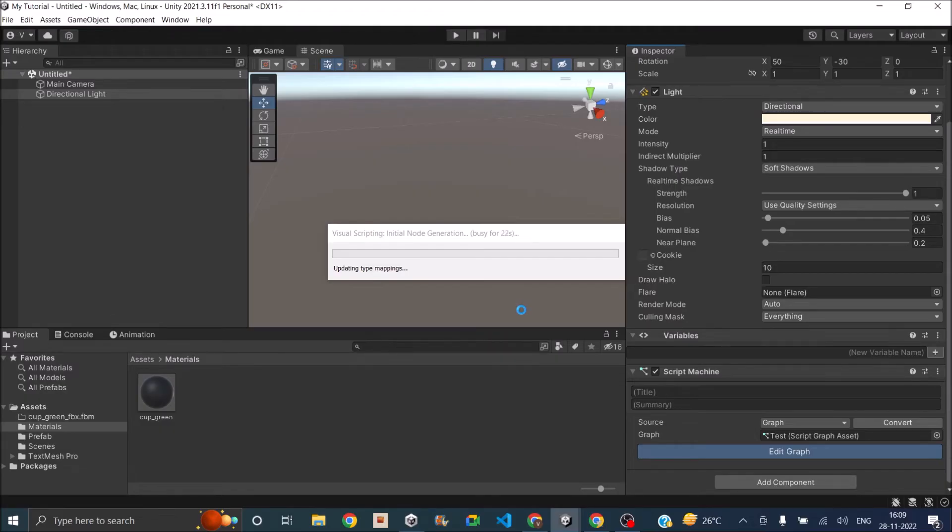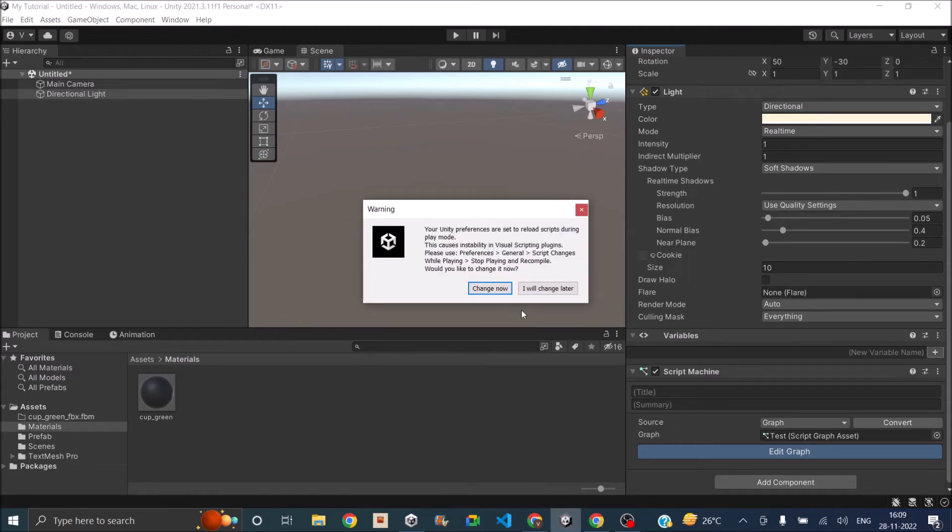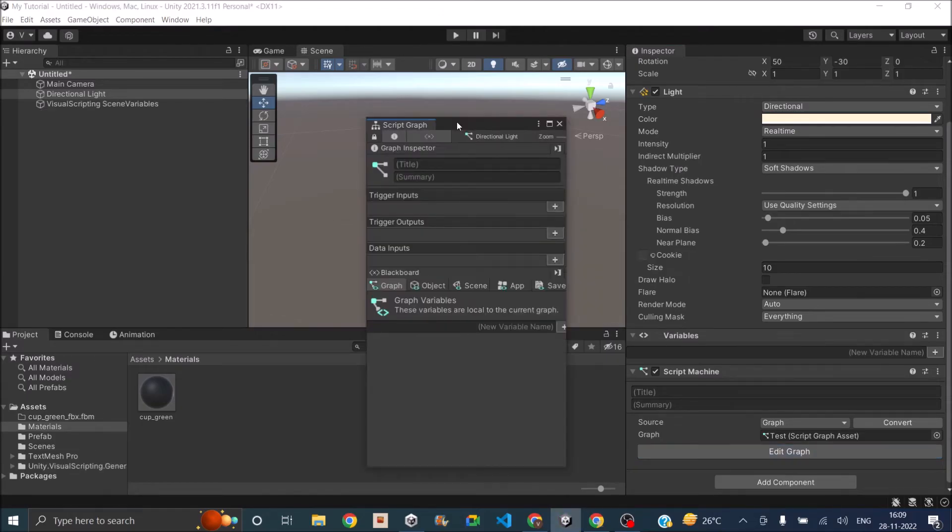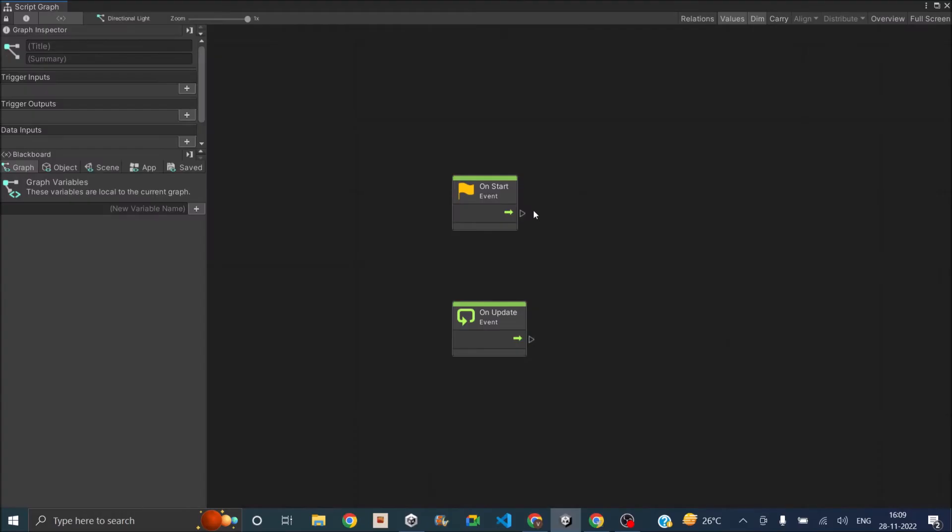When you create the graph for the first time, Unity takes some time and loads all the node options. And once all the nodes are loaded, the graph editor will be displayed.